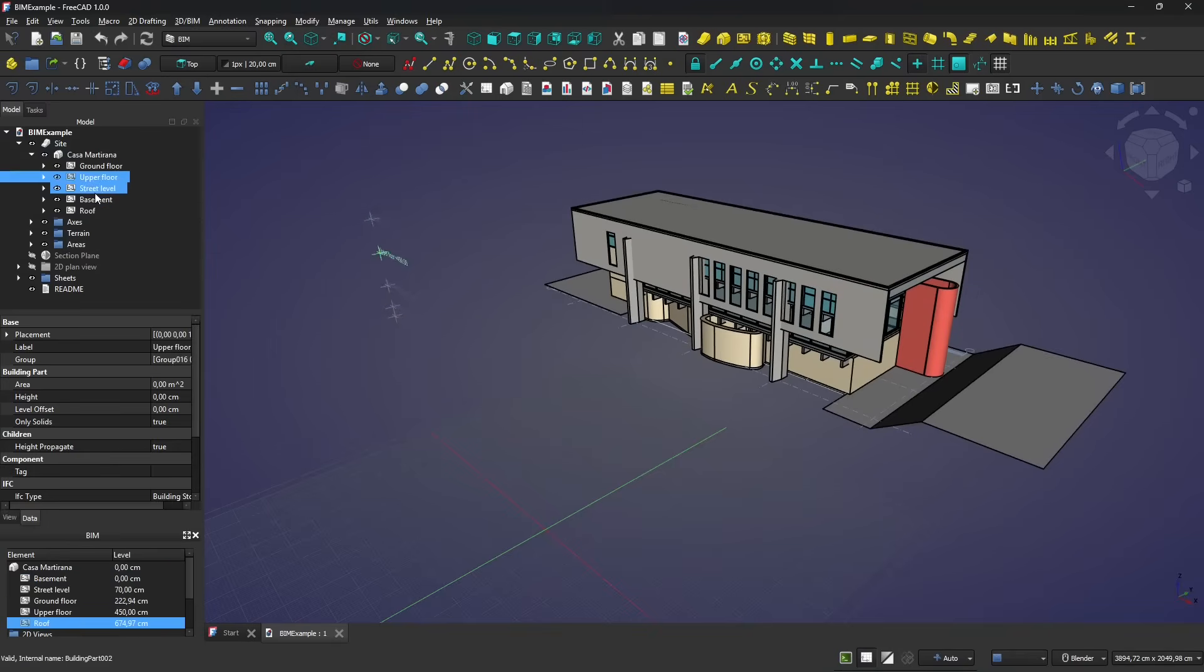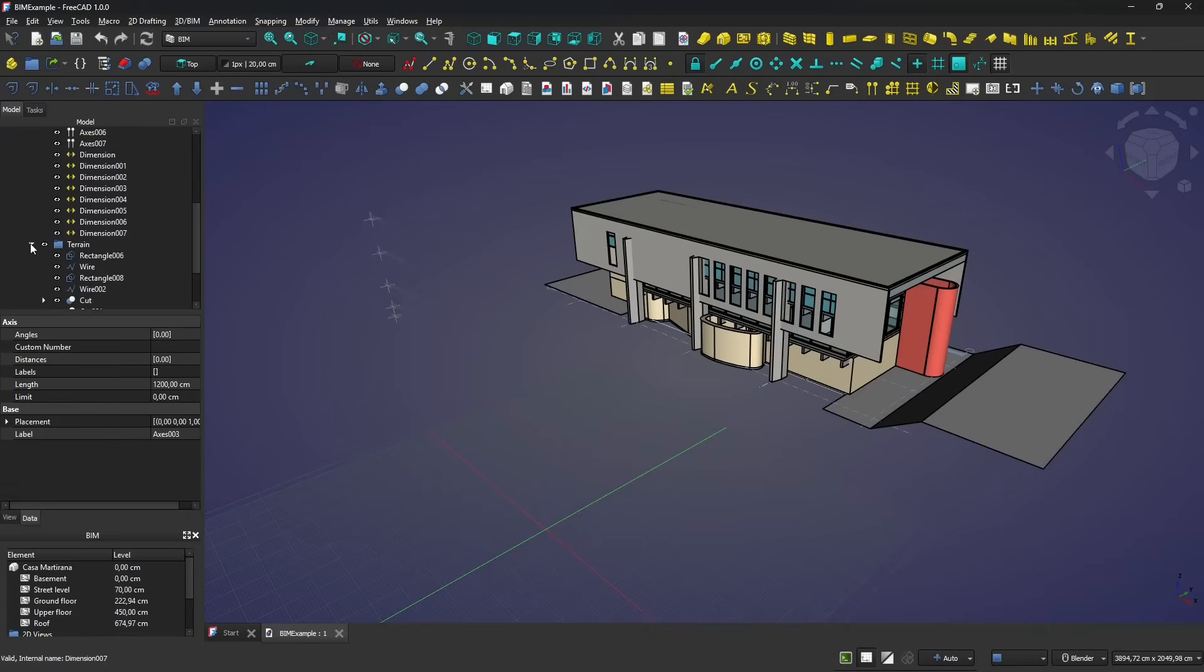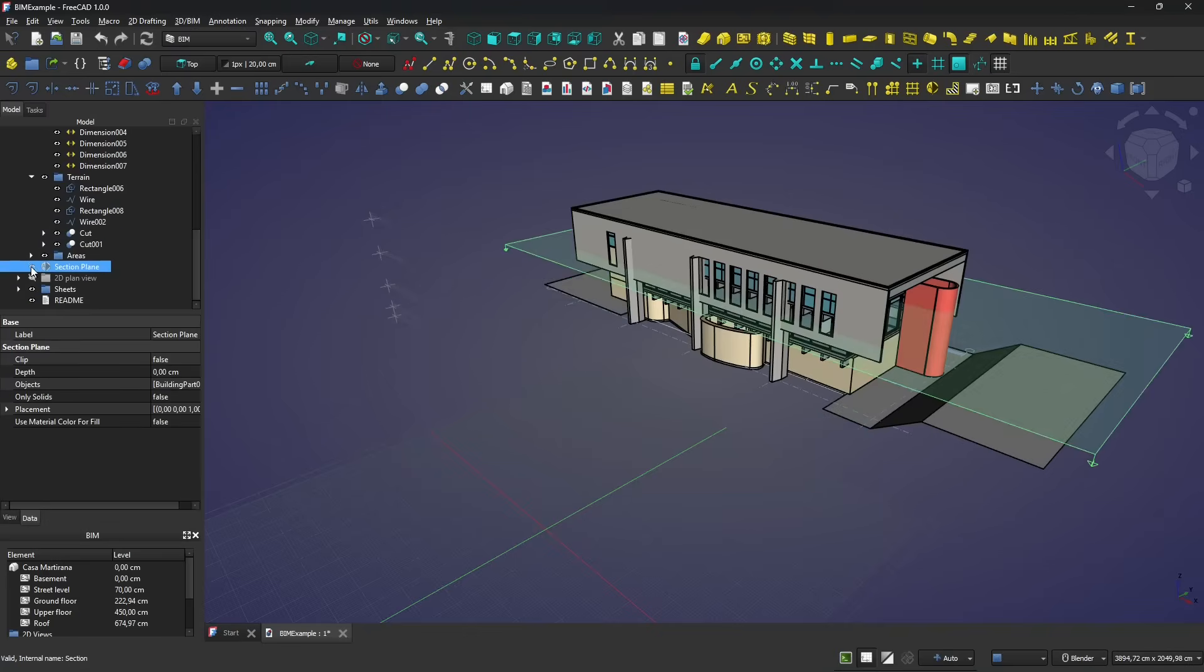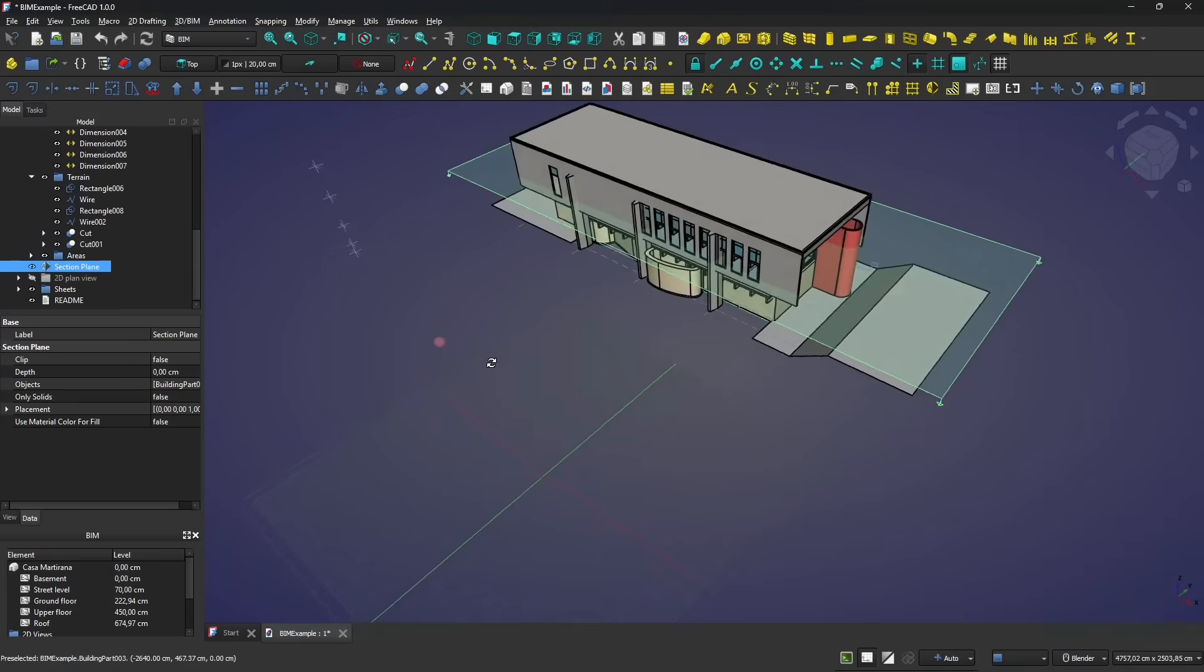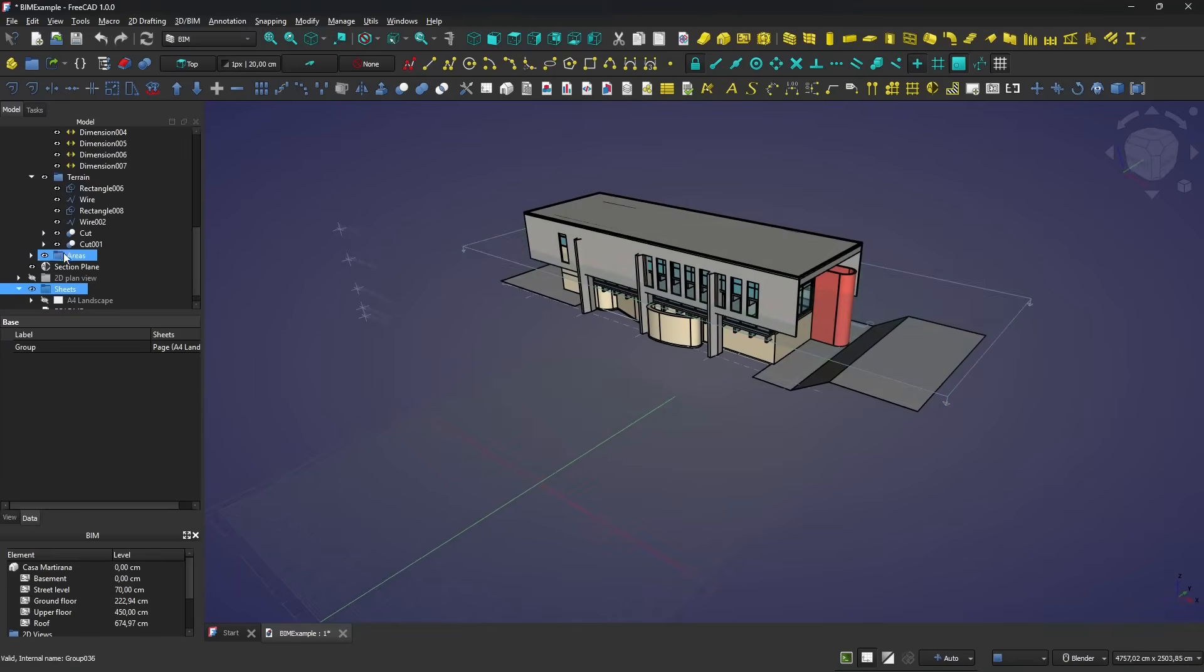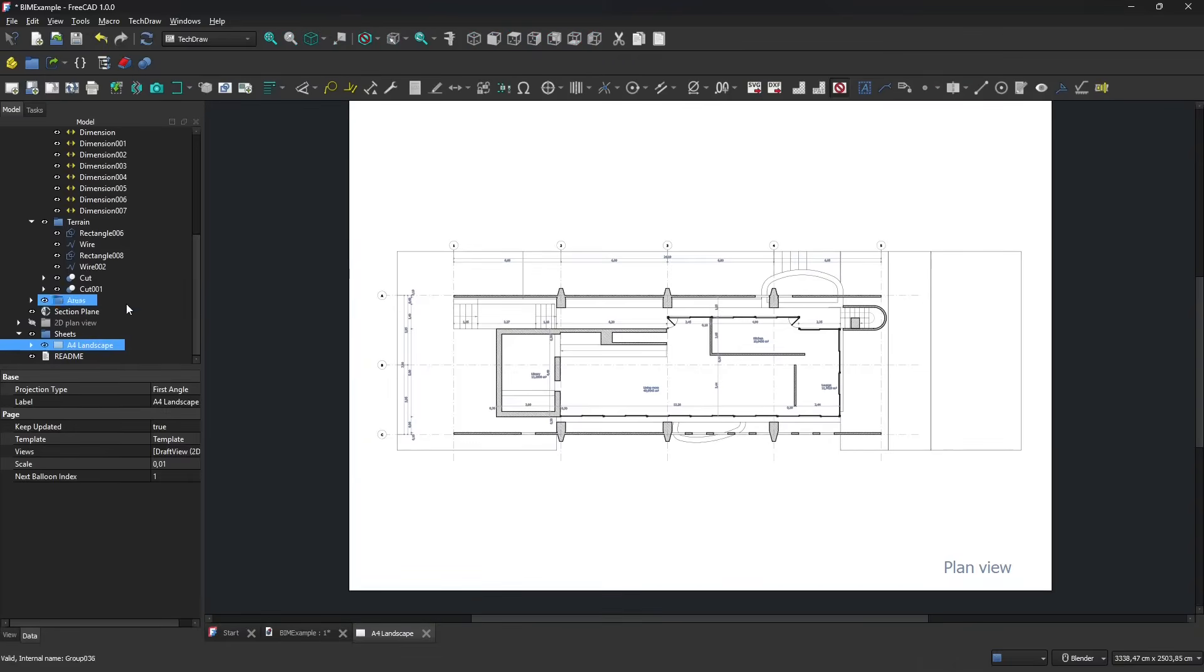You can see how it's a well-organized project. You have a site, and then you have the building, and inside the building, you have the various floors. So you can set up floors, also in the building information modeling, and you can see it here. These are levels that you can set up, and then you have an axis, so annotation to create a grid, and then we have pieces of terrain here, and then we have a section plane that we can use to create 2D drawings, and then we have sheets.